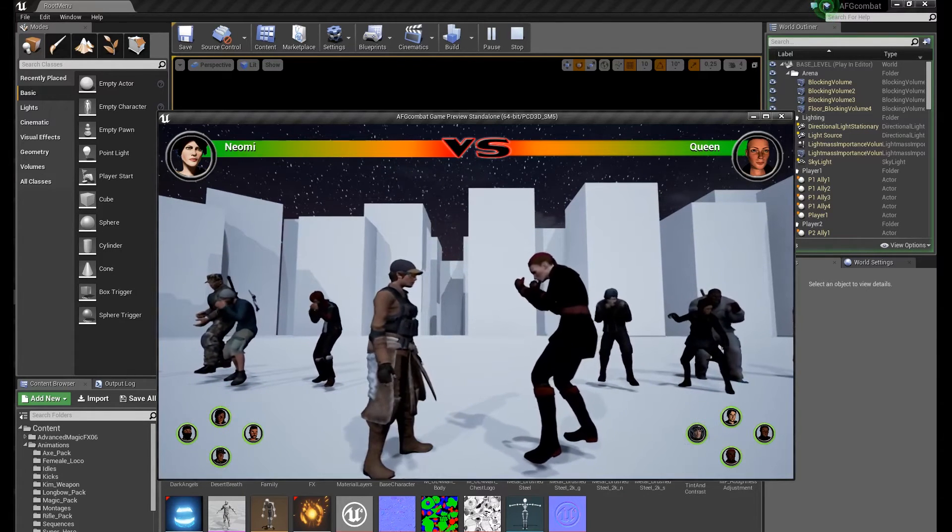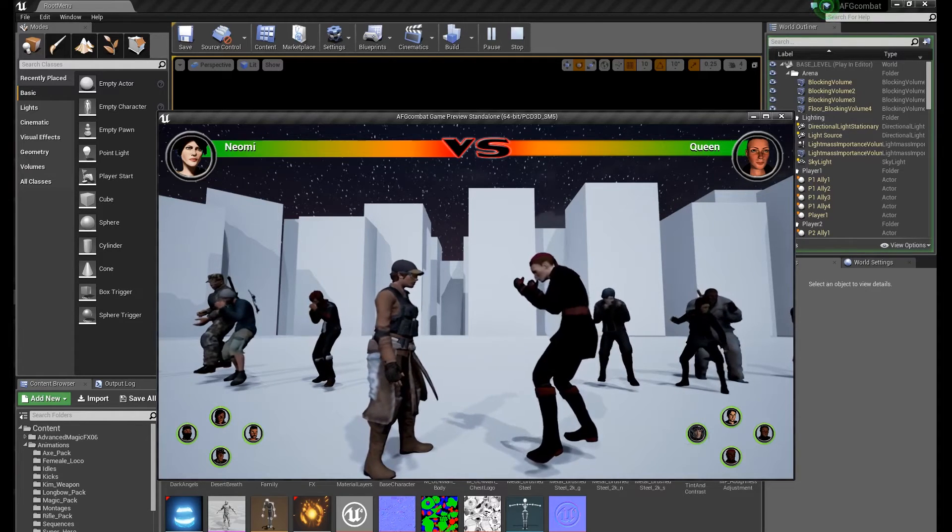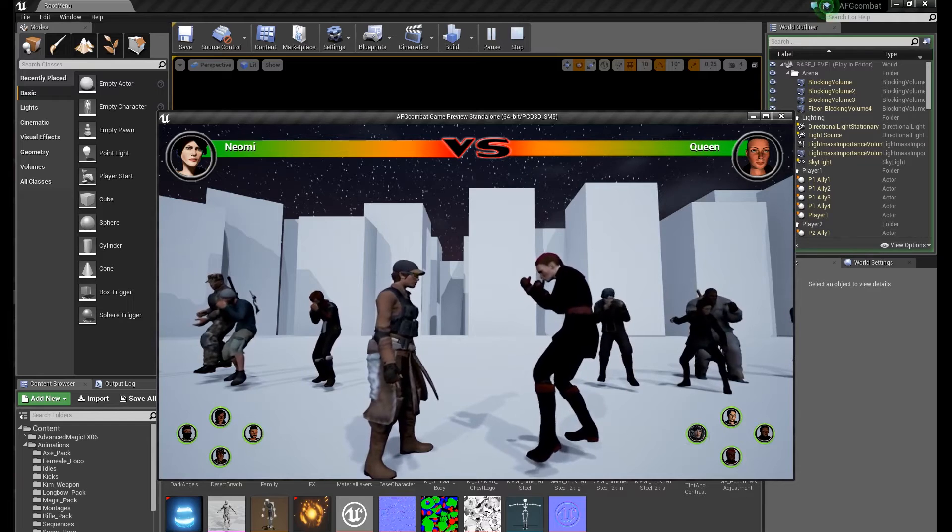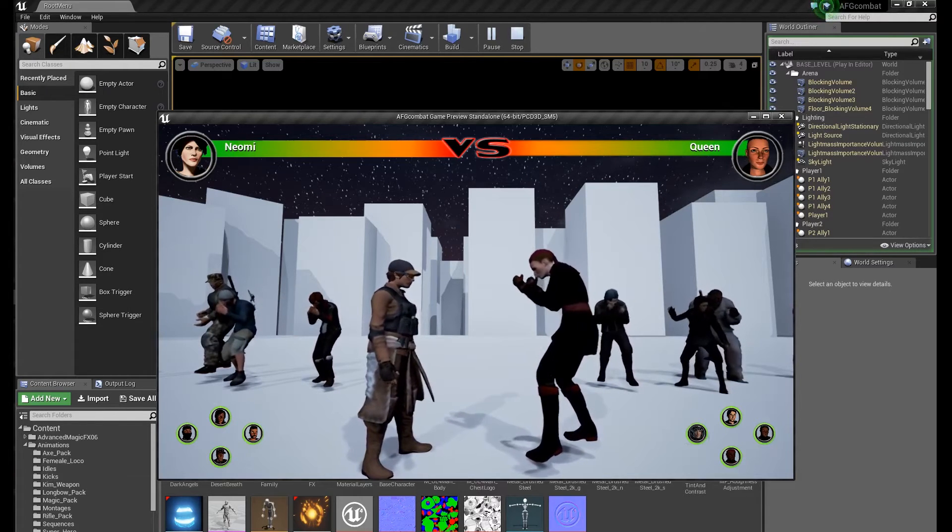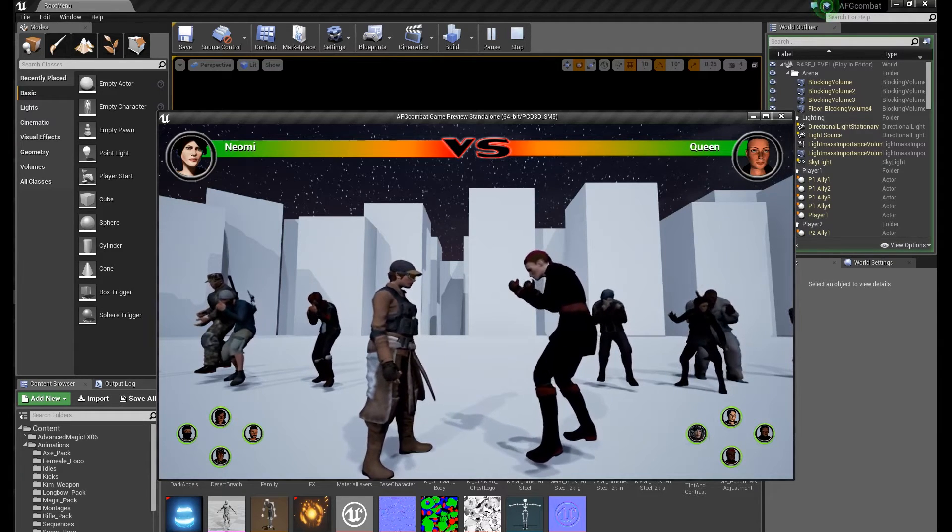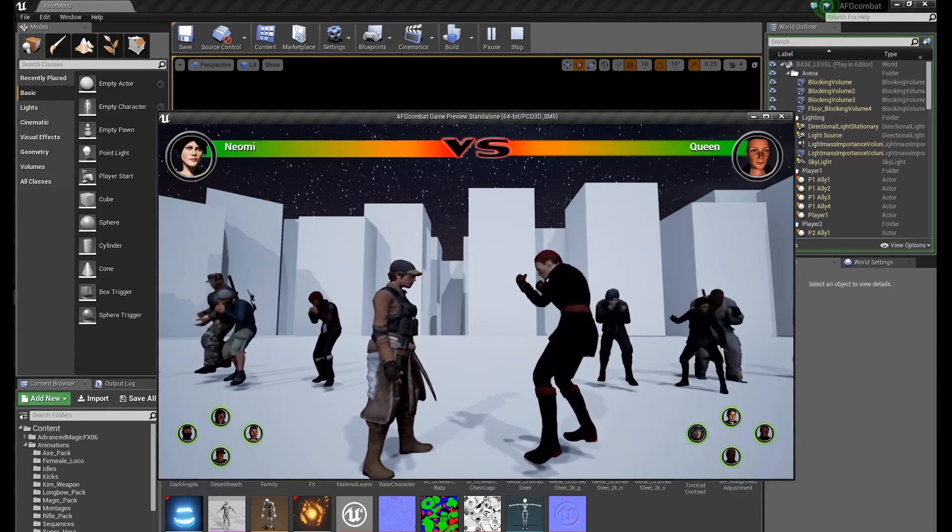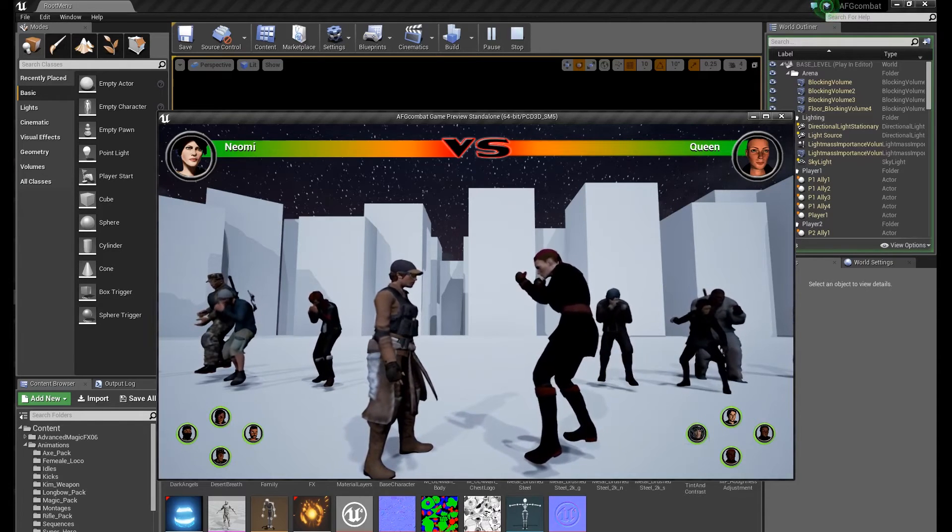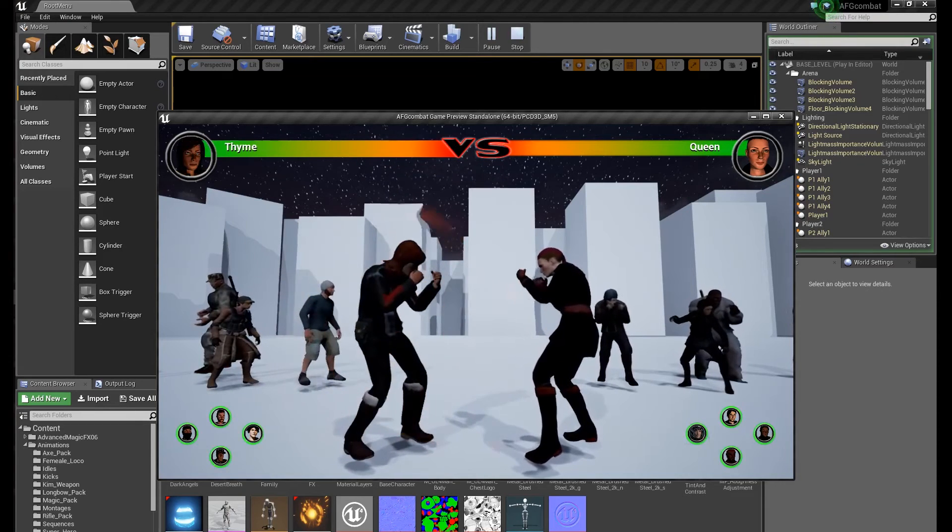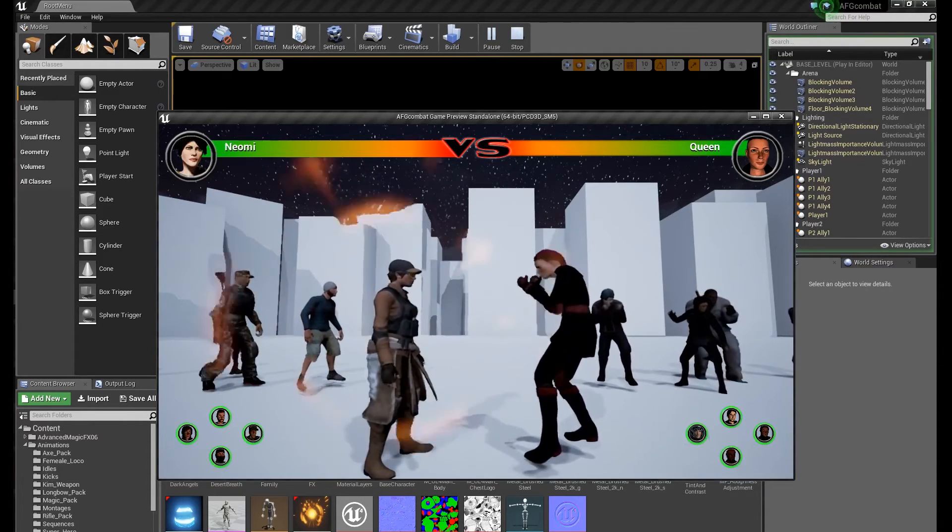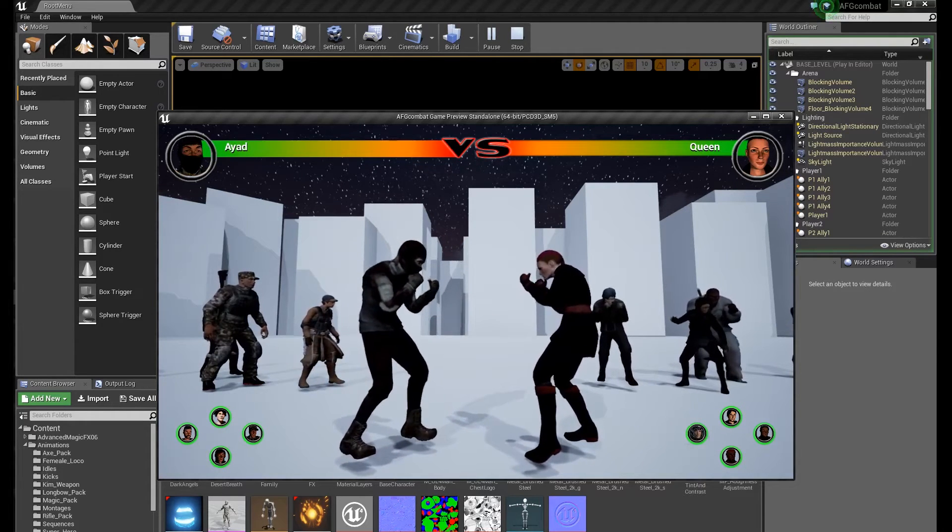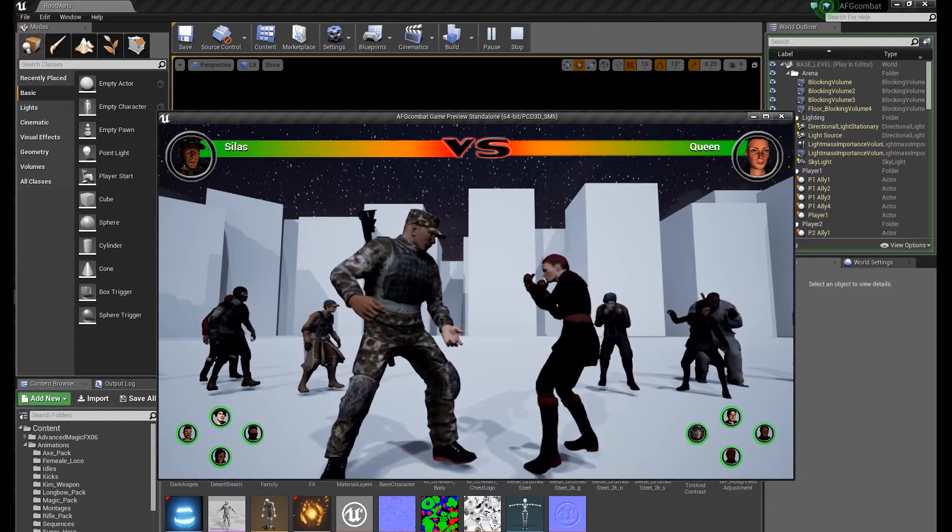You can swap between characters. In the keyboard you press one, two, three, four, five, and the other player press zero, nine, eight and so on, from seven to nine and zero. But in the controller it would be great because you can use the right thumbstick to change, to swap character, just like this. Same on the other controller.